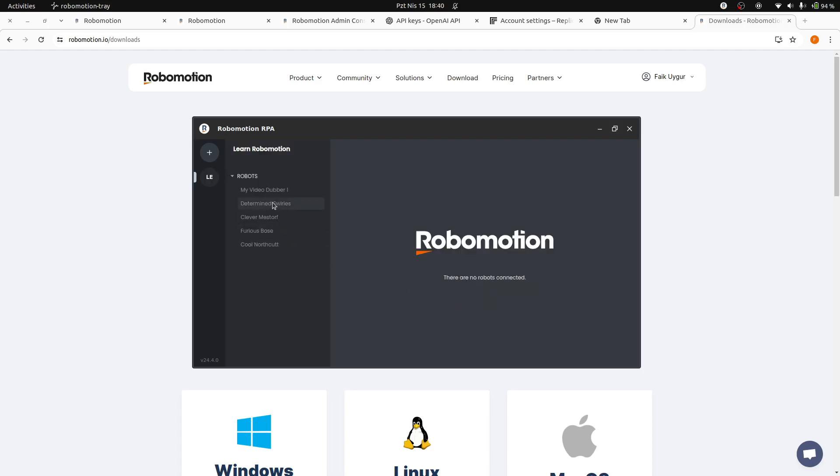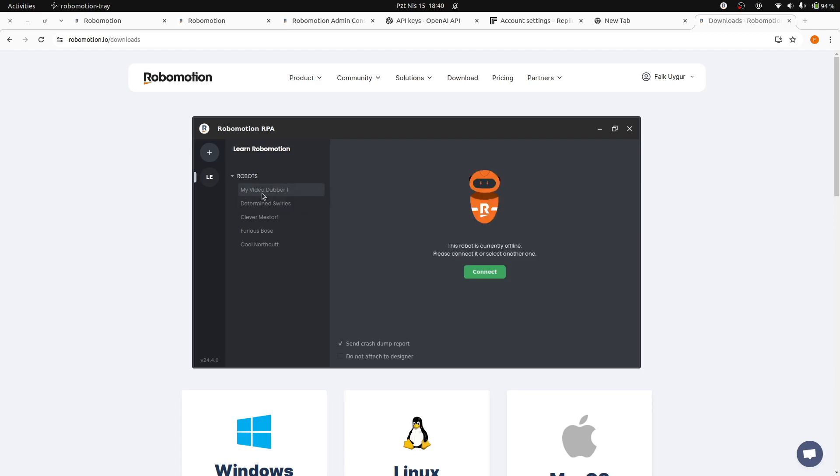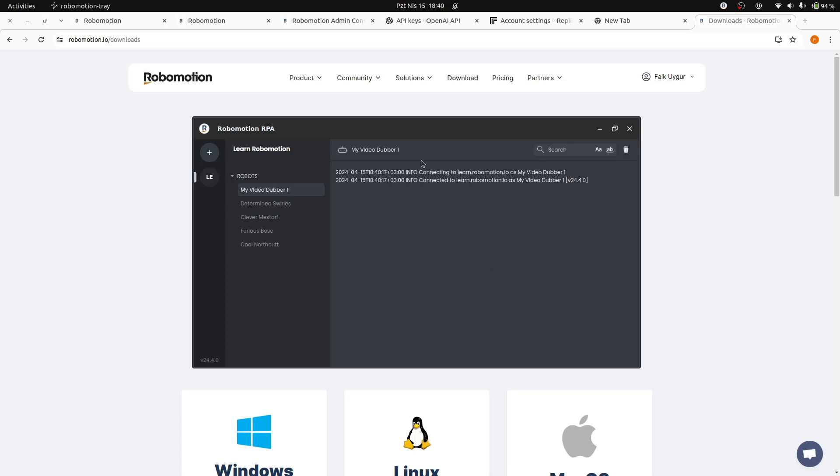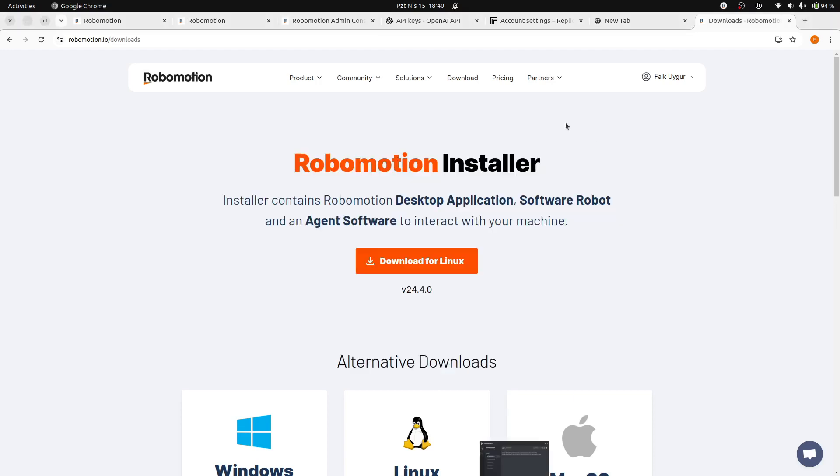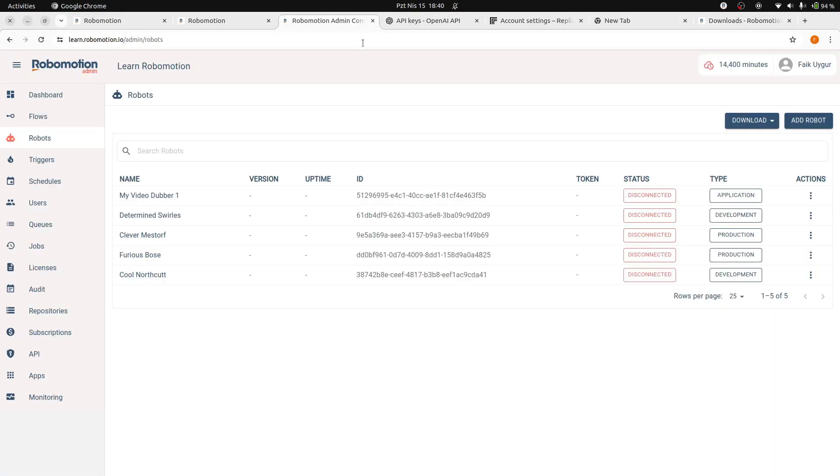Click the Sign In button to connect to your workspace. After you sign into your workspace, your workspace robots will be listed. Select the My Video Dubber application robot and then click the Connect button. And now our application robot is ready to run our app locally. If you return to the Admin console screen and refresh the page, you will see the robot status as connected.